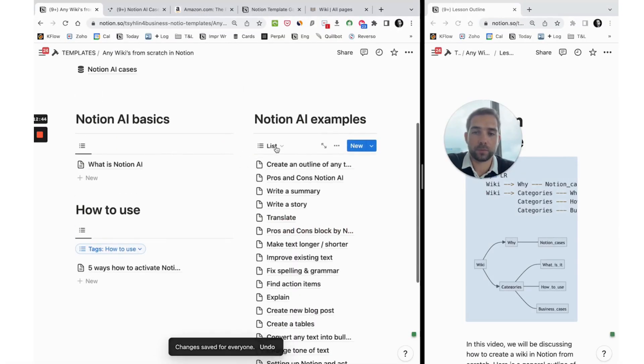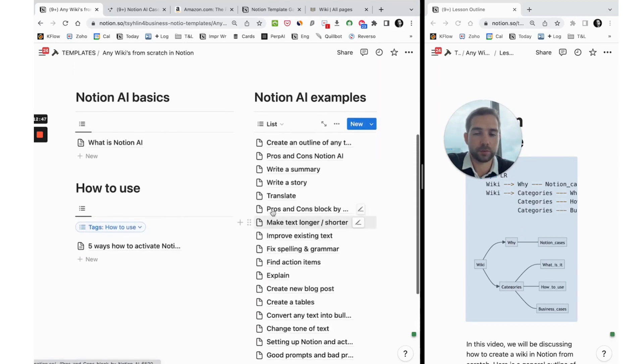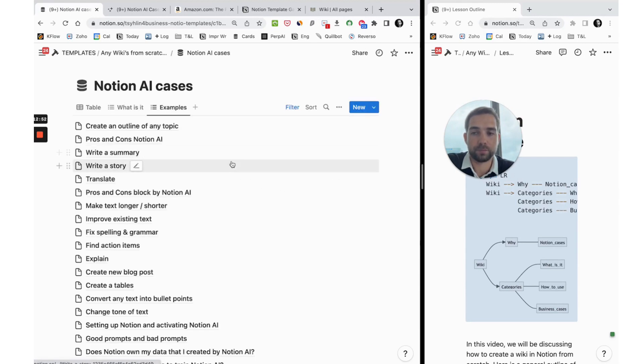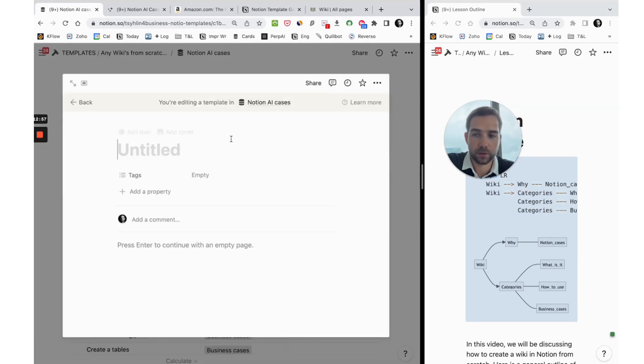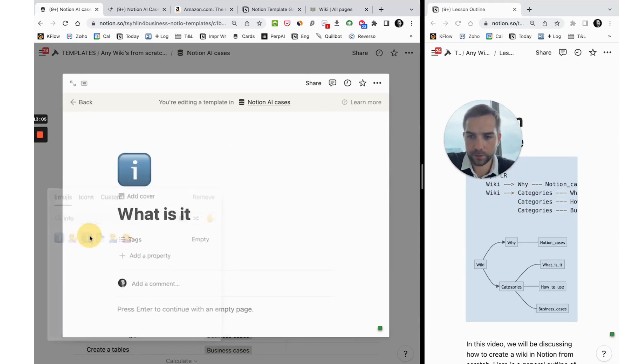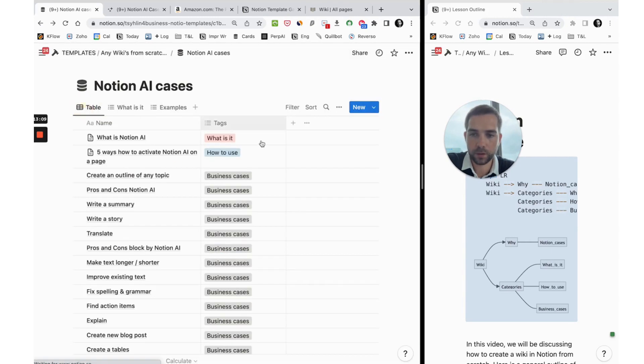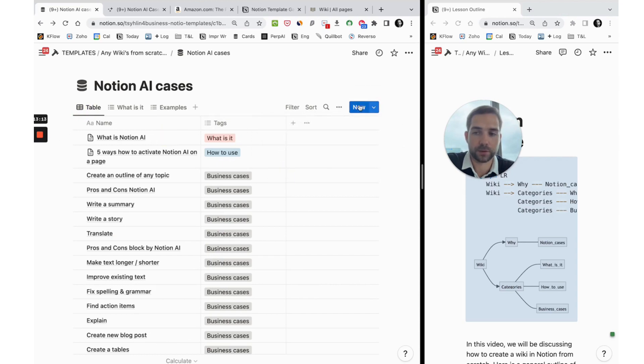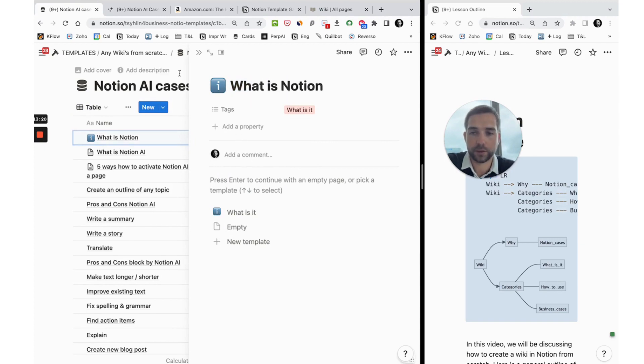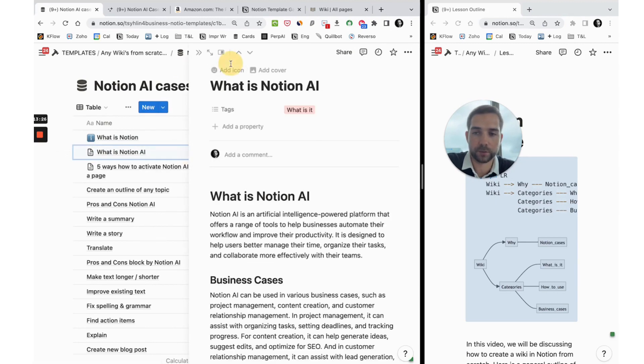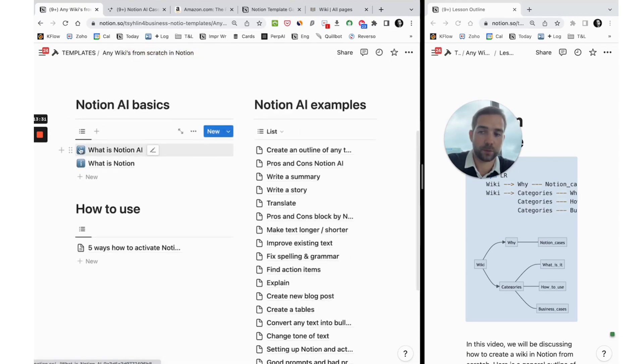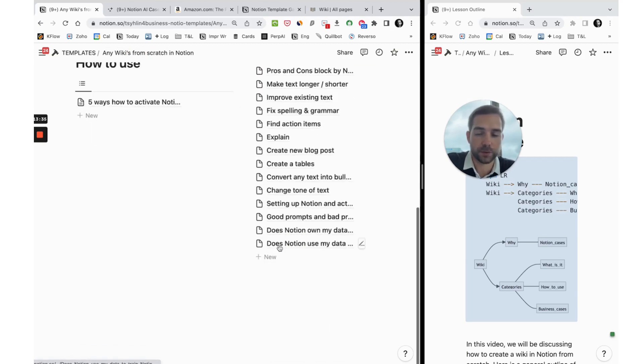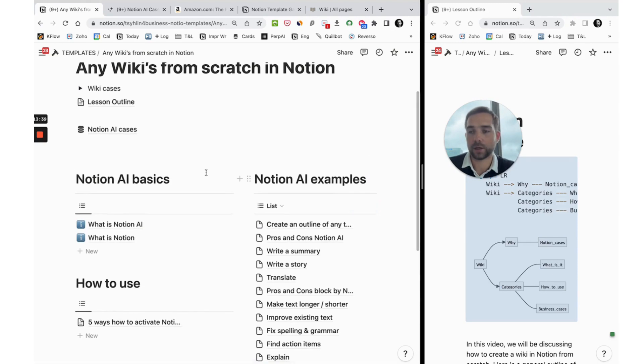One more tip and trick that will make your wikis more beautiful is to create icons for each page. How to do it best? Create a template, for example for what is it, and choose an icon and a tag. Next time when we create a new article, we do it with a template, and it will automatically tag it with a category and get this new icon. We manually change this icon for our current page, and we see that in our wiki we see the page with the icon. You can do it the same way with any other articles.